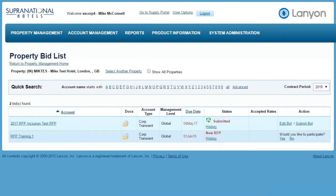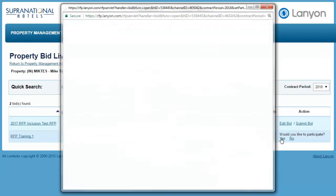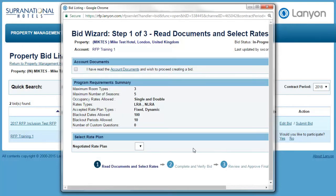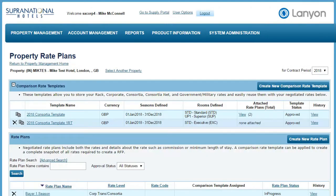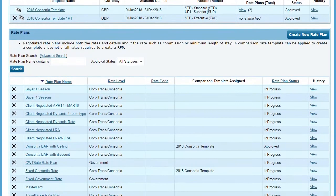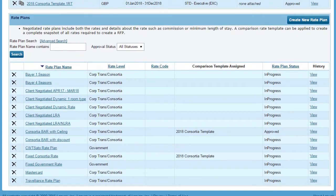Once you enter the bid, you'll see a rate plan dropdown that does not contain any options. The reason for this is always that the rate plan has not been approved for use. To resolve this, close the window and switch to the property rate plans section. Here you will find a list of all of the rate plans associated with your hotel, and the invite email you've received from Supranational Hotels will specify what rate plan can be used on the bid.